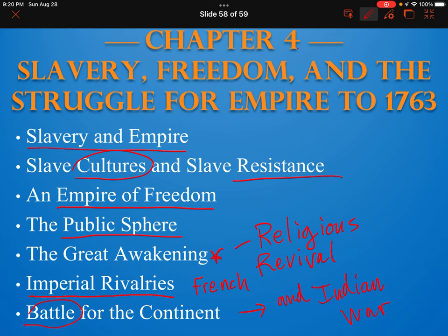The chapter is divided into seven subsections, but in class we're going to be discussing just a handful of these. Please make sure that you read the chapter thoroughly and that you take notes while you read. Thanks.